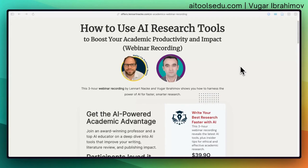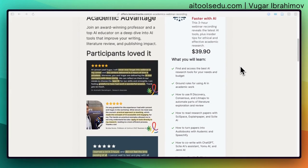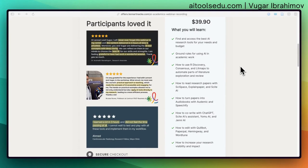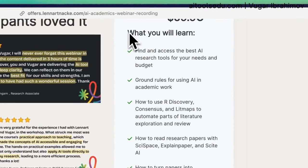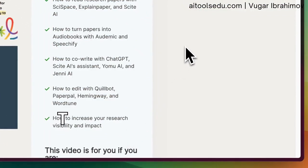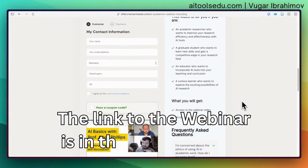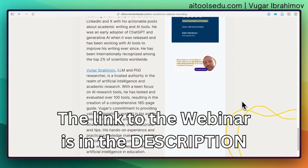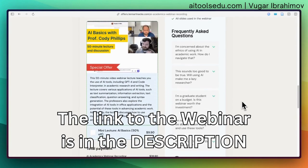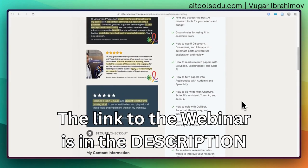Before continuing the tutorial, I want to mention a webinar recording now available to watch. We conducted it together with Professor Leonard Nacke, who specializes in AI-powered tools for academic research and writing. We covered strategies, tactics, different methods, prompt engineering, and many AI tools. The link will be in the description — you can check the website, read all the information, and decide whether you want to listen and learn further.